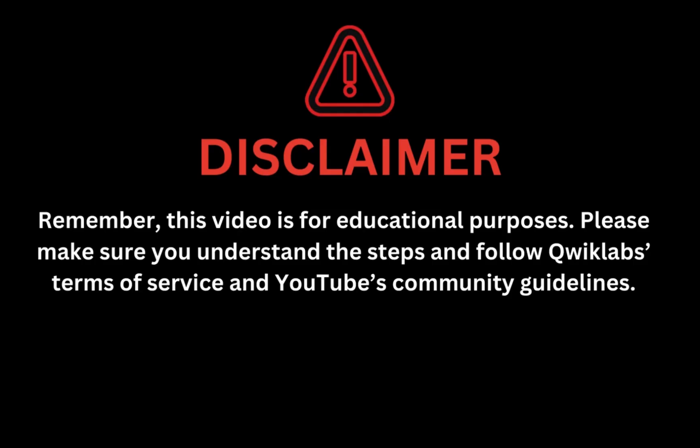Remember, this video is for educational purposes. Please make sure you understand the steps and follow the QuickLab terms and services and YouTube community guidelines.